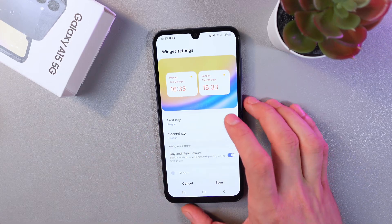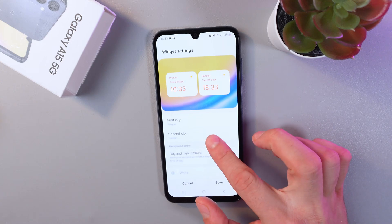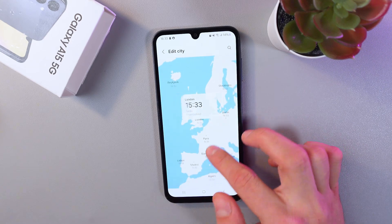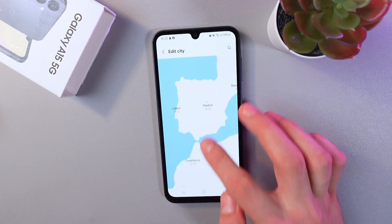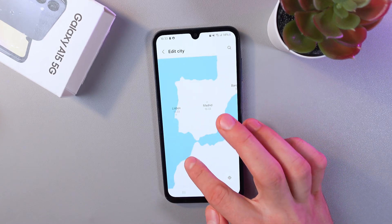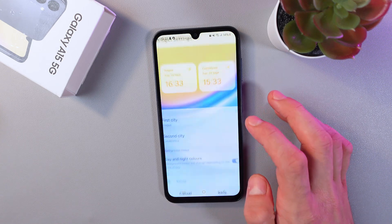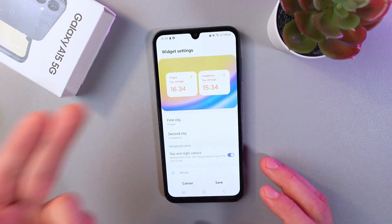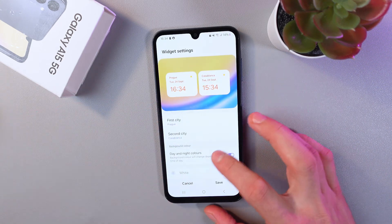Now you can add your cities. For the first city, let's leave it as Prague, and for the second city, let's put Casablanca in Morocco. Press Change. Now we have our time displayed for both Prague and Casablanca.